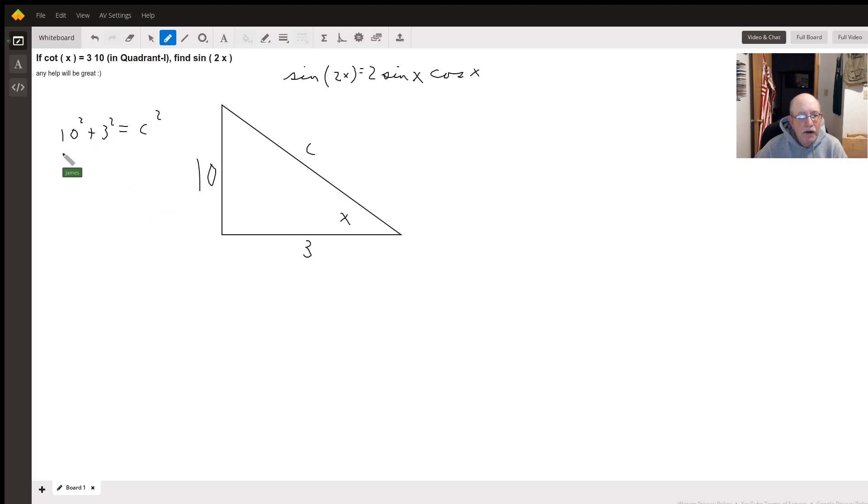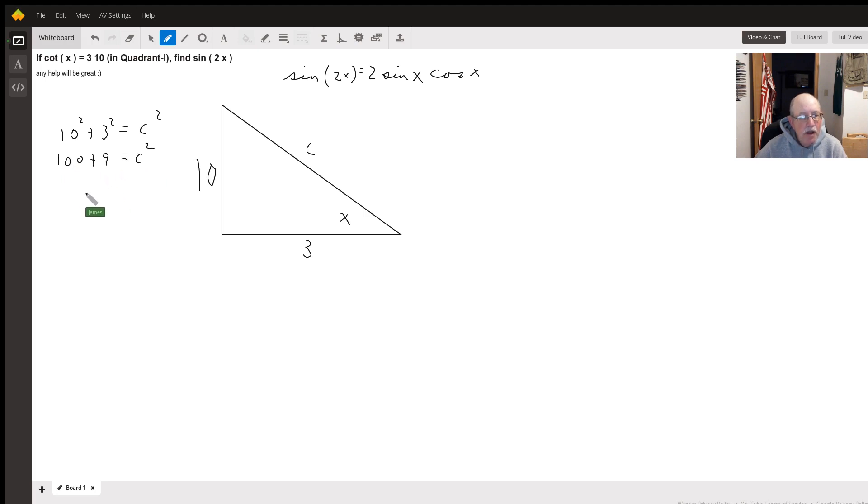Well, that gives us a hundred plus nine equals c-squared, which means square root of 109 equals c.